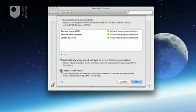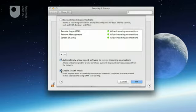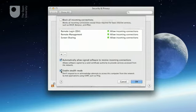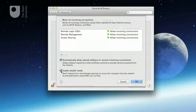Finally, the Stealth Mode button can be used to prevent your computer from responding to ping messages that are sometimes used by attackers to identify potential targets.